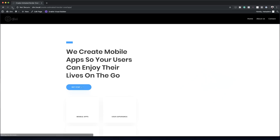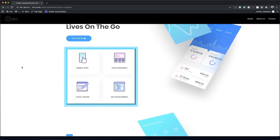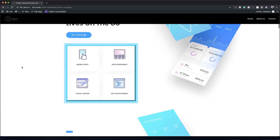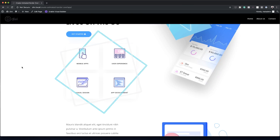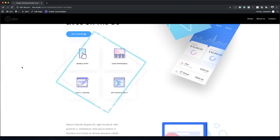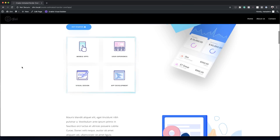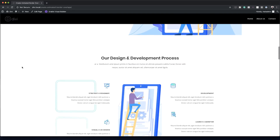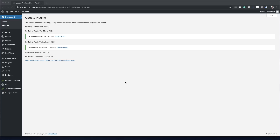Hello and welcome. In today's tutorial I'm going to show you how to create animated border overlaps to highlight content with Divi. This is the final result we're aiming to achieve, so without wasting time let's get started.